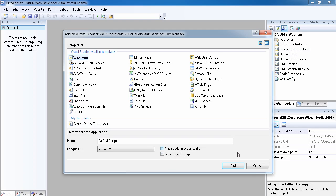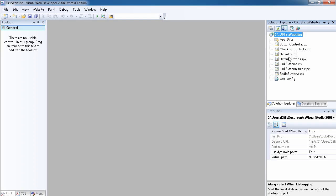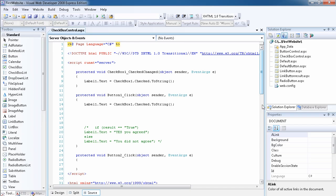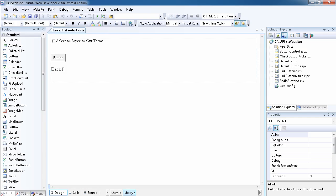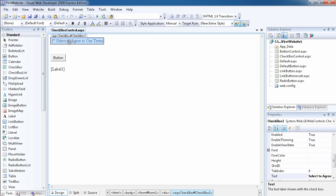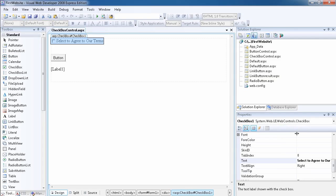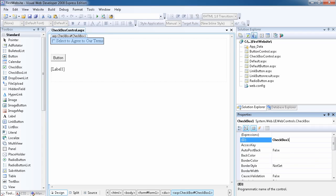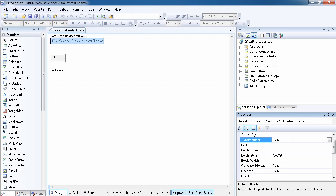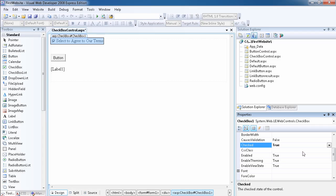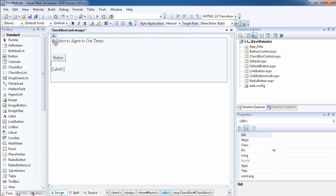We're talking about the checkbox control, so let's bring out the page and go to the design view. As you can see, I've added a checkbox control and set the Text property to 'Select to agree to our terms.' We can also set the ID, AutoPostBack, and the Checked property. If I set Checked to true, the checkbox will be checked by default.